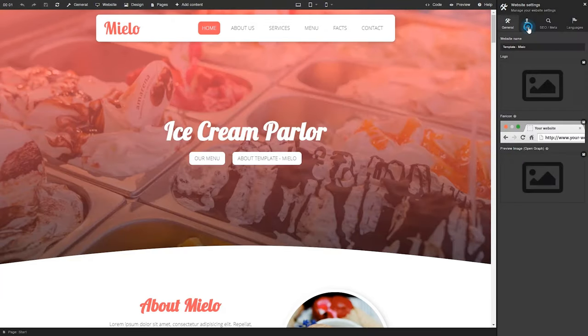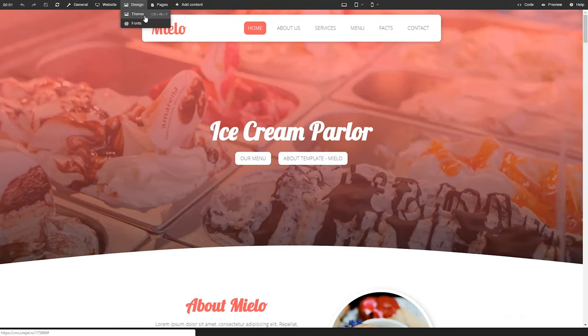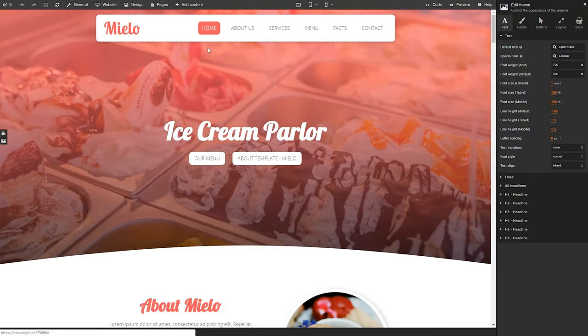Hopping over to website settings, this is where you can add your client's logo, contact information, SEO details, and multi-language settings. In the design menu, you can choose your global theme and font settings.